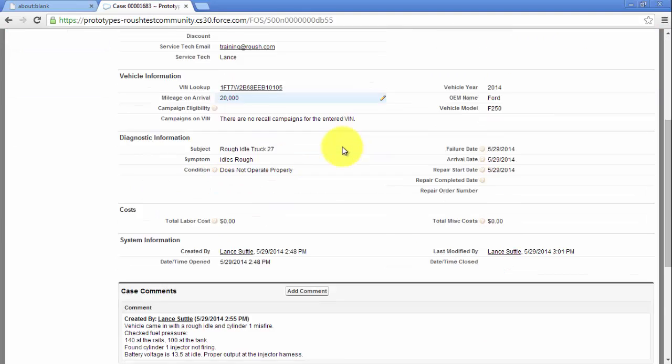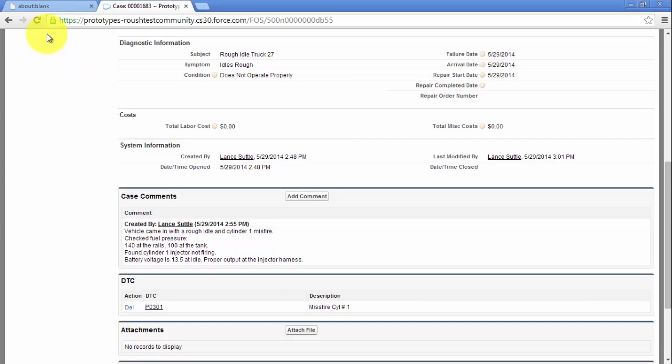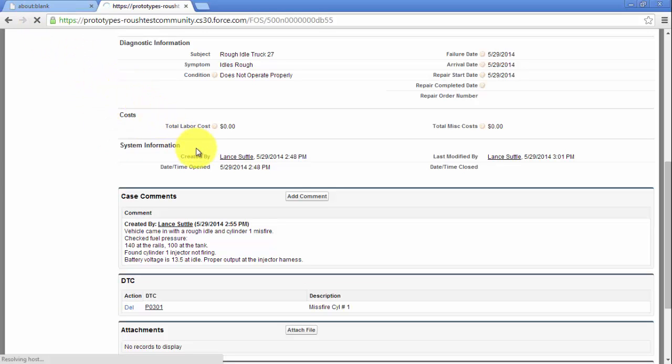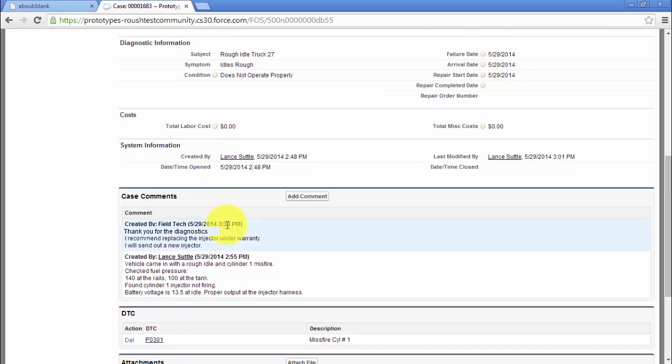You can continue to type comments back and forth with the Roush Service Engineer. Click Refresh on your browser to check for new comments from Roush. Here, Roush has sent a response.